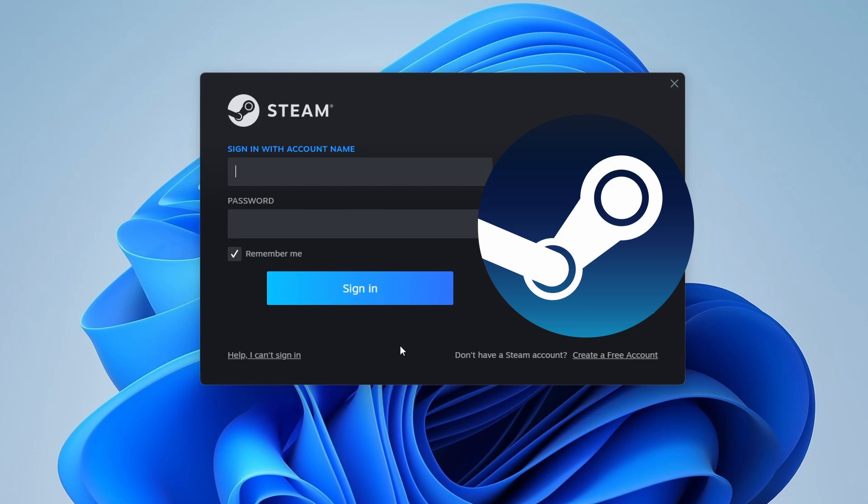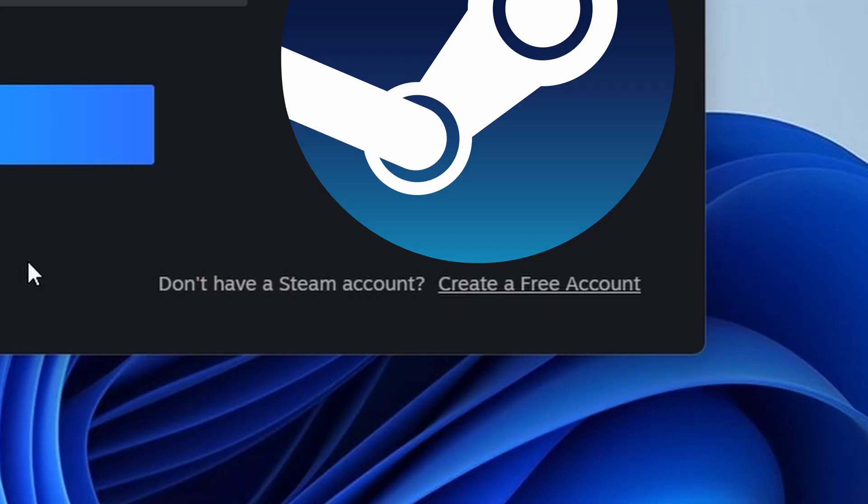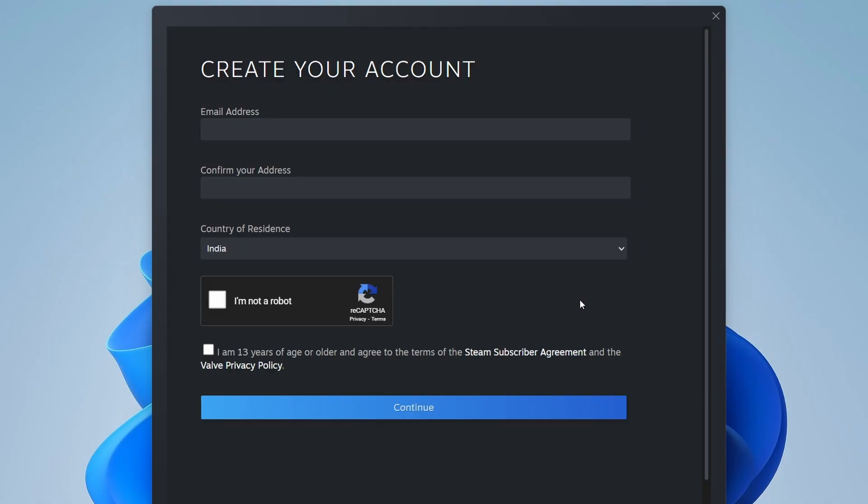If you don't have a Steam account, you'll need to create one. Let's do that next. To create a new account, click on the Create a Free Account button. You'll need to provide an email address, create a username, and set a password.